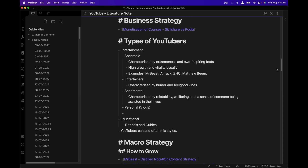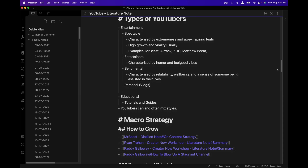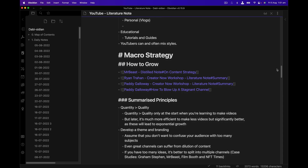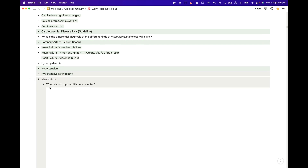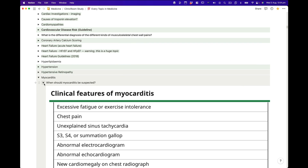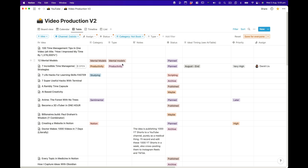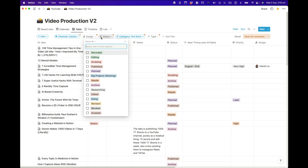Obsidian is better for grabbing random pieces of knowledge and providing structure to them later on. If you're a high school student, I'd recommend Notion — it's easier, and since you know your curriculum in advance, you can have lots of pages and tables with statuses like done or not done. It's also a bit more aesthetic than Obsidian.